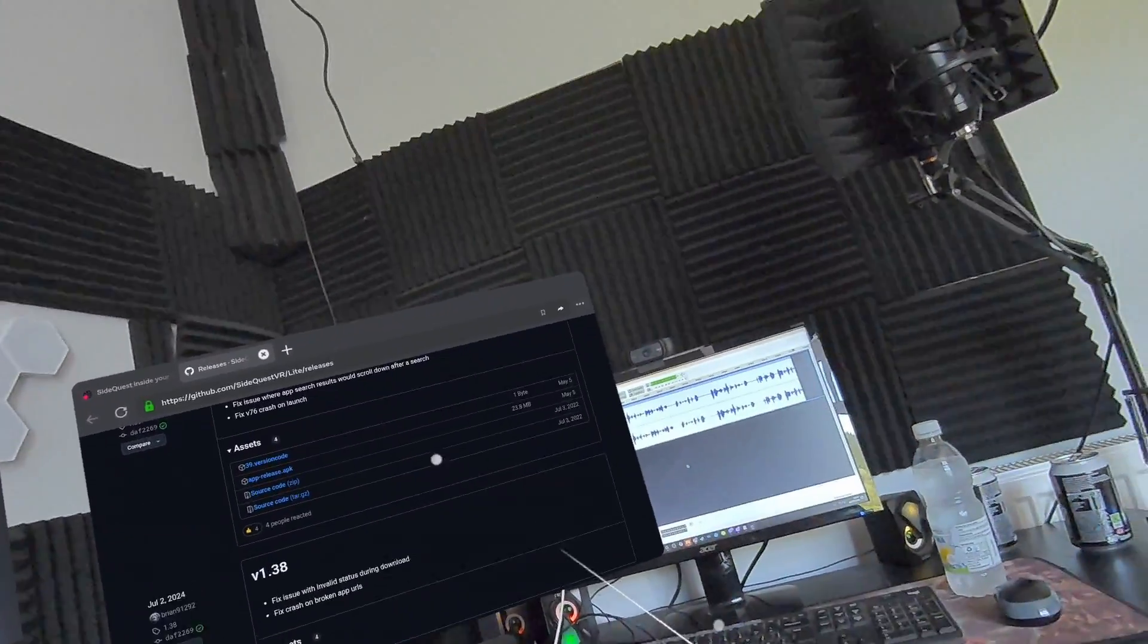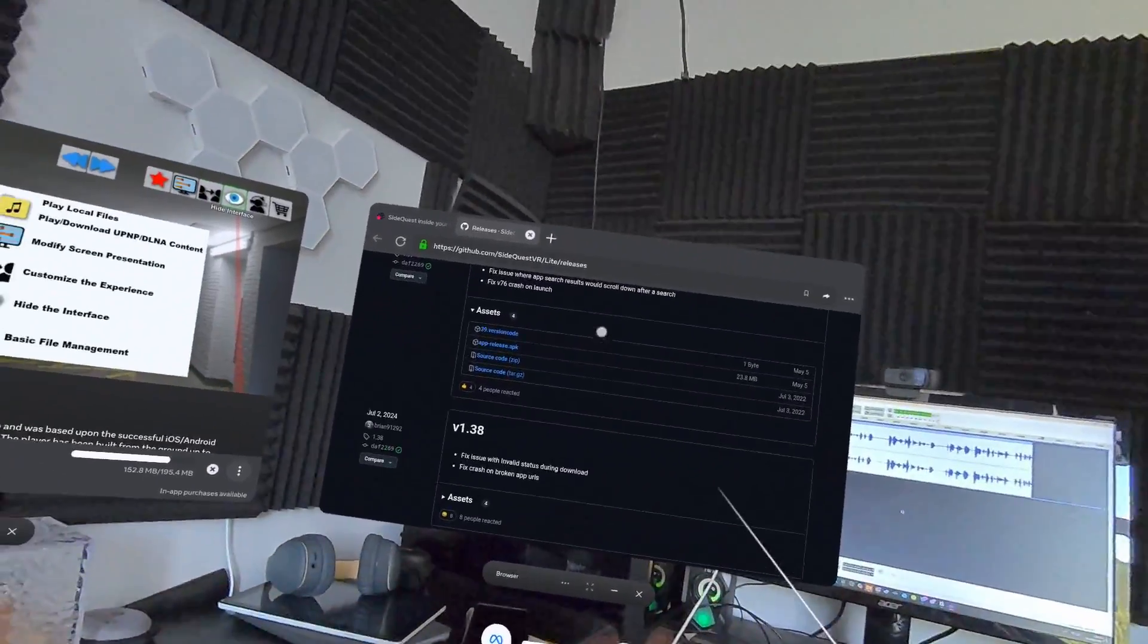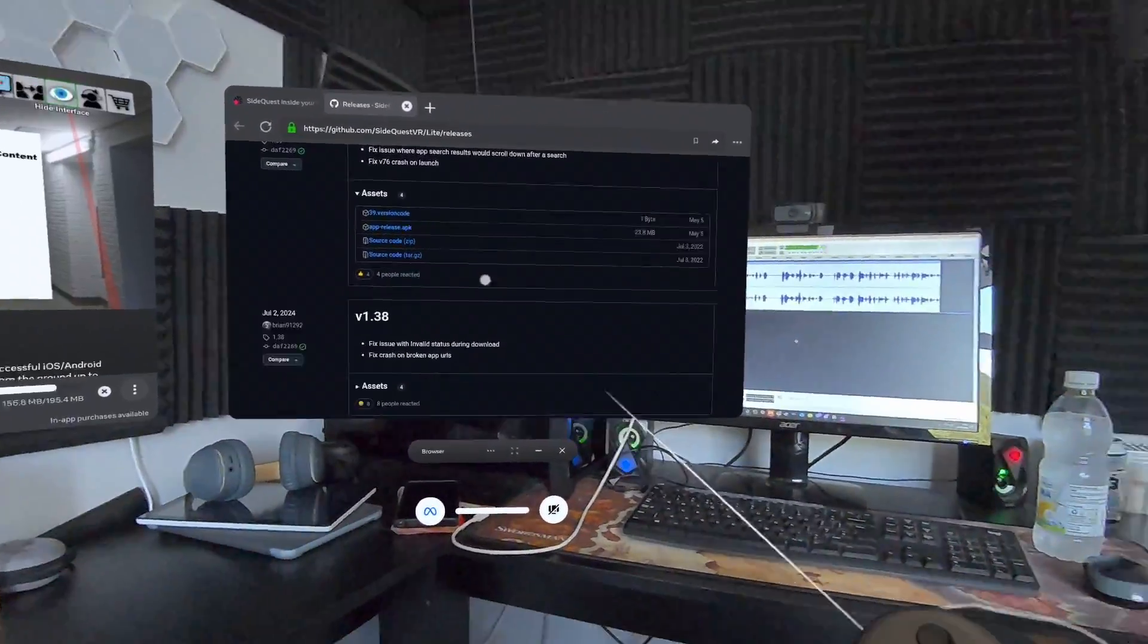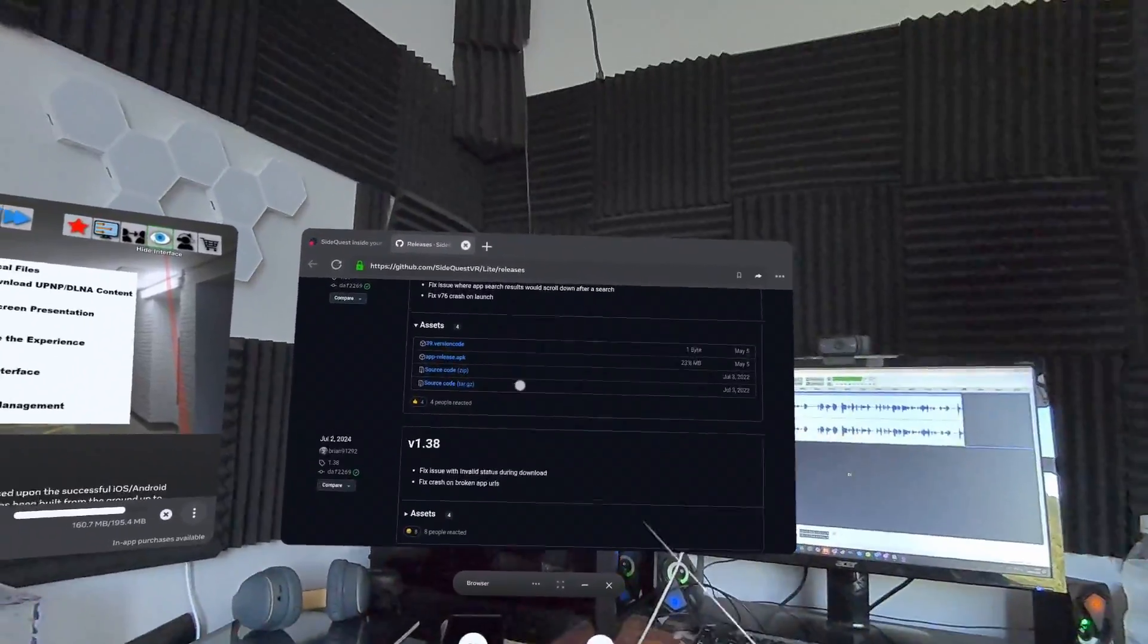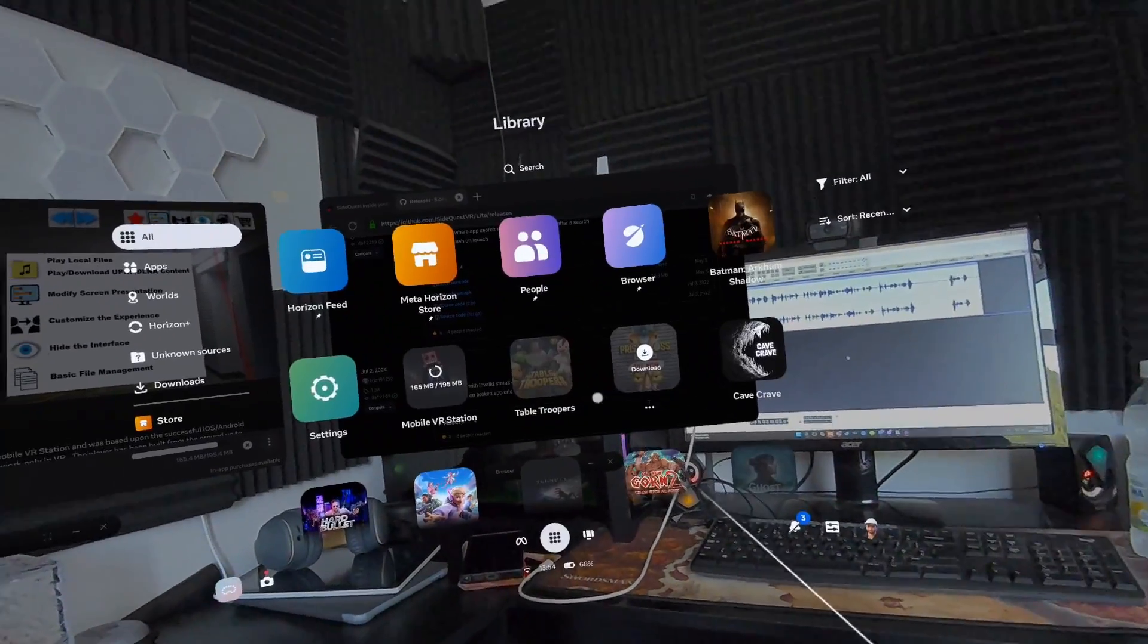Now for some reason since the update it doesn't tell you that a download has been completed - I might have notifications off - but just assume that when you click it that it has.